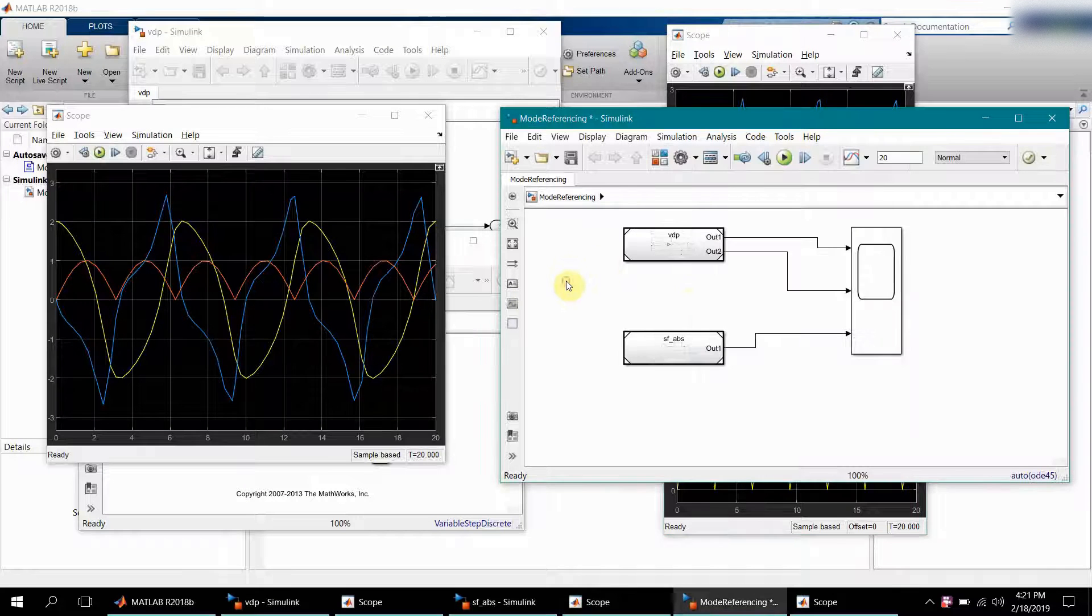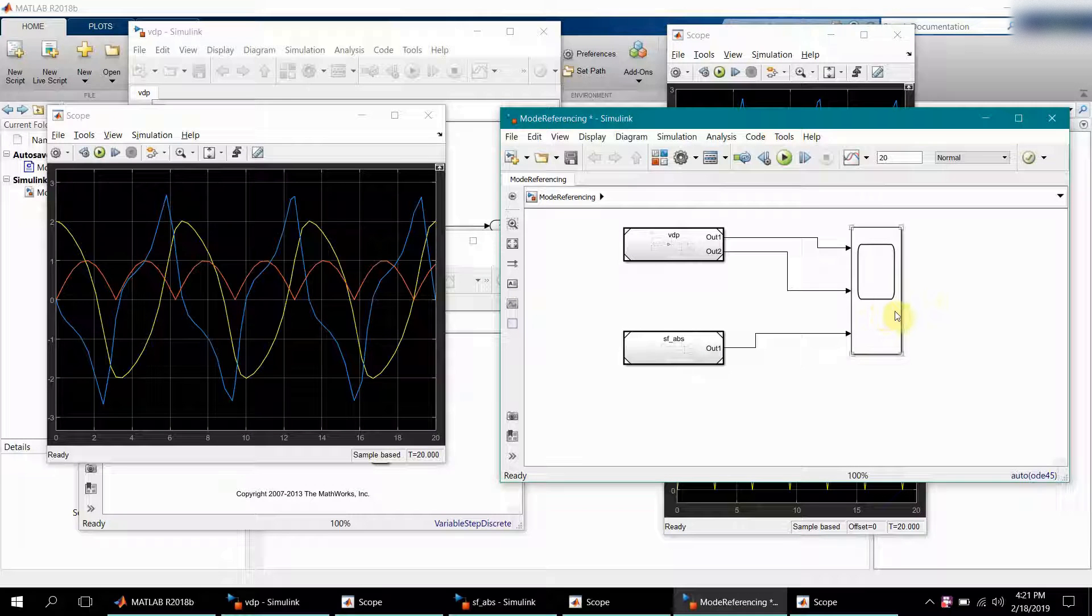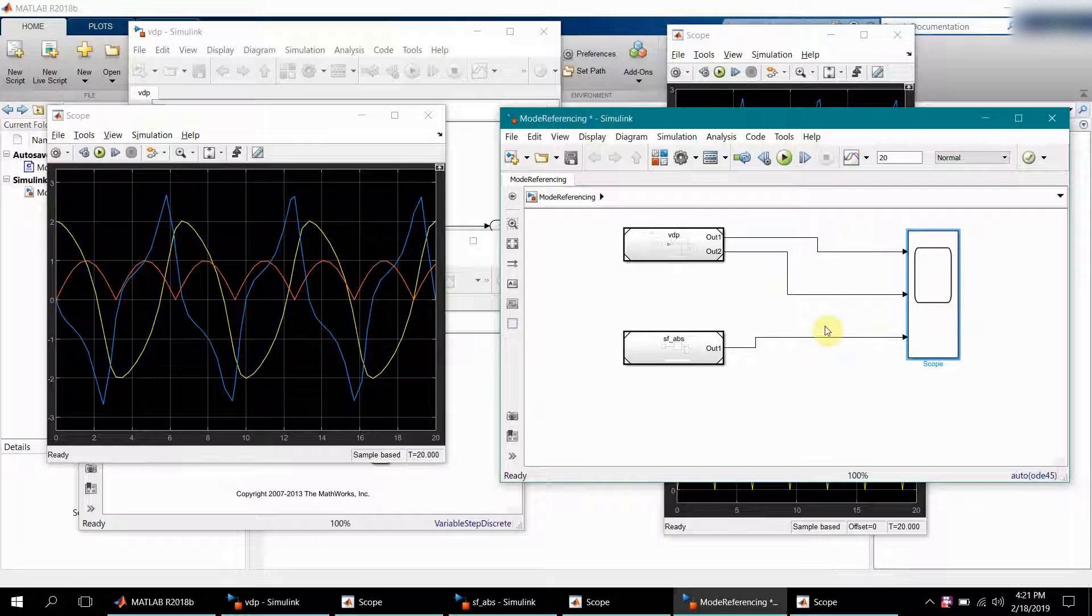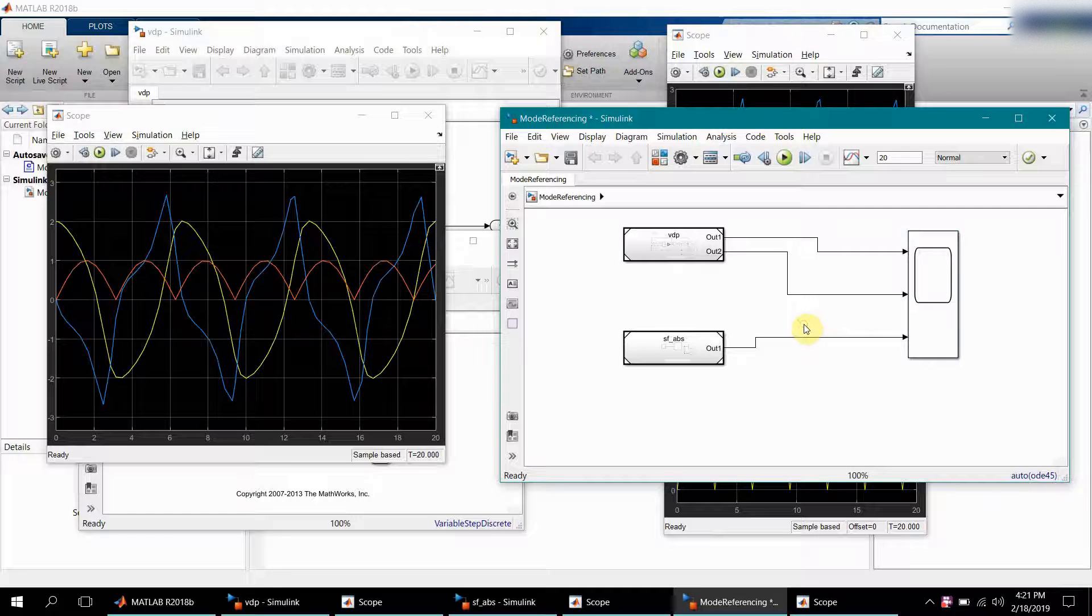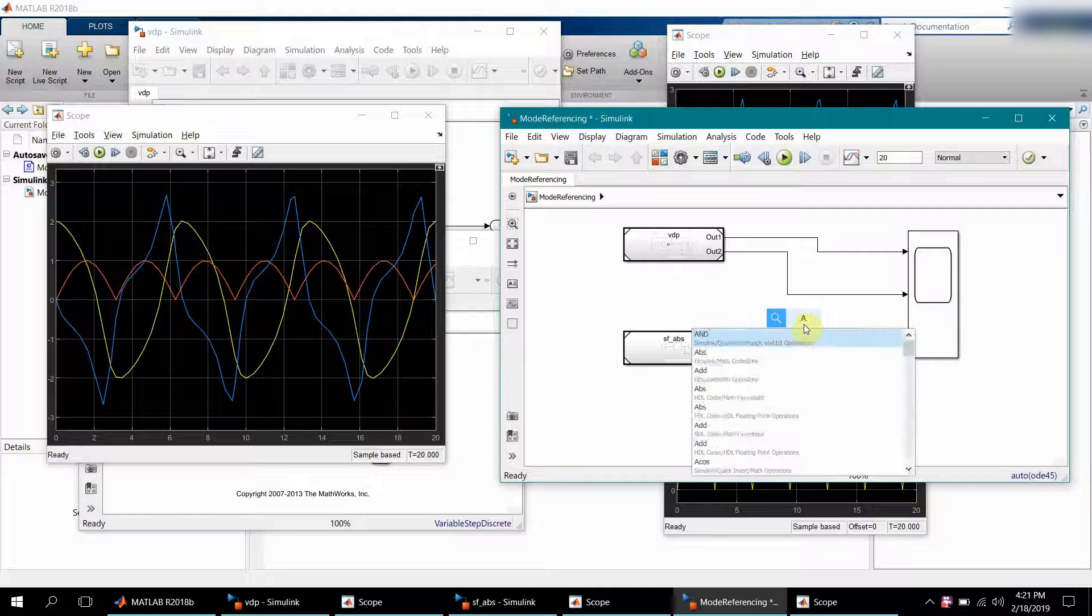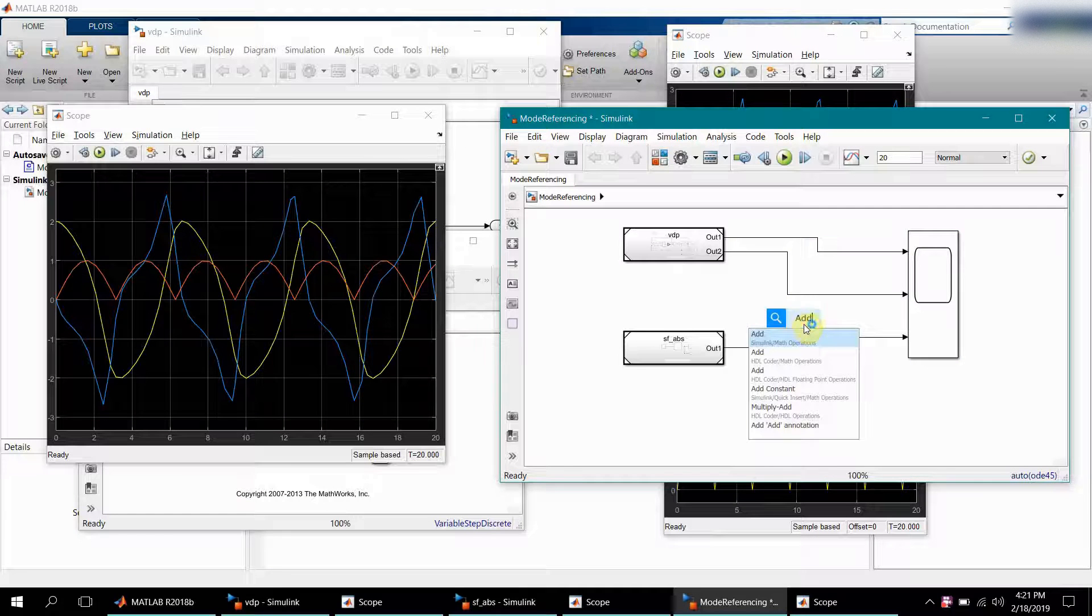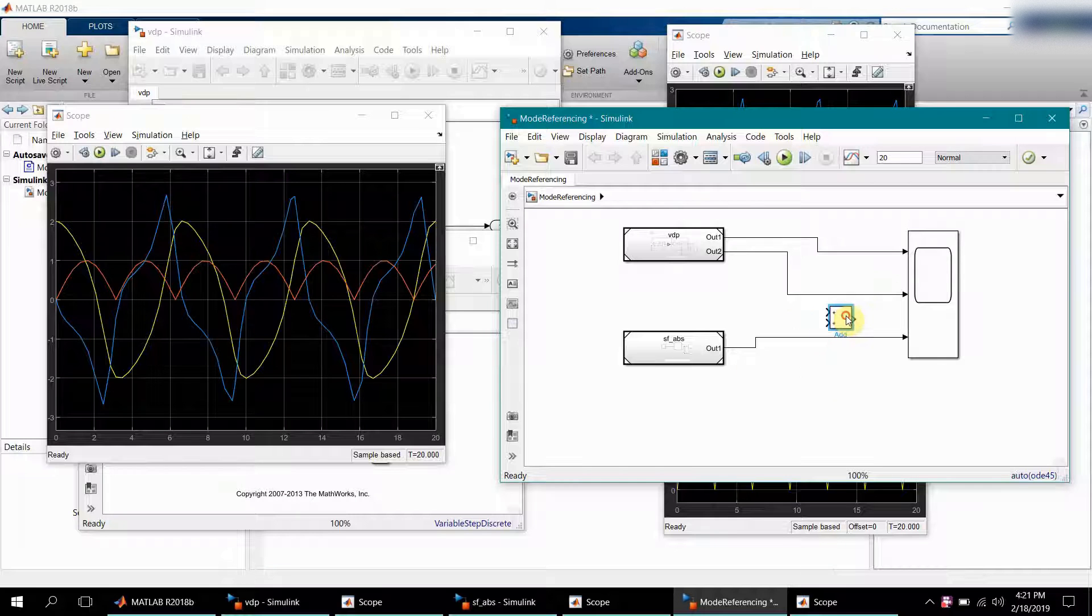Now a further use case could be, for example, if you want to add this signal with this signal and want to see the output. We'll just create an add block here.